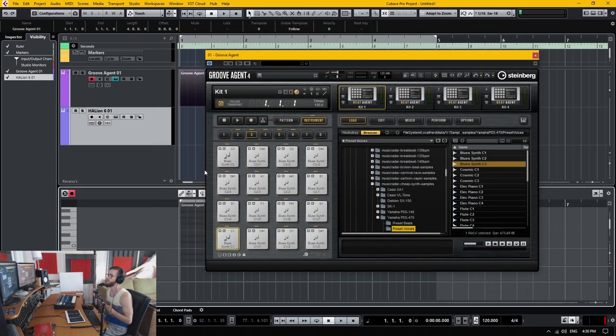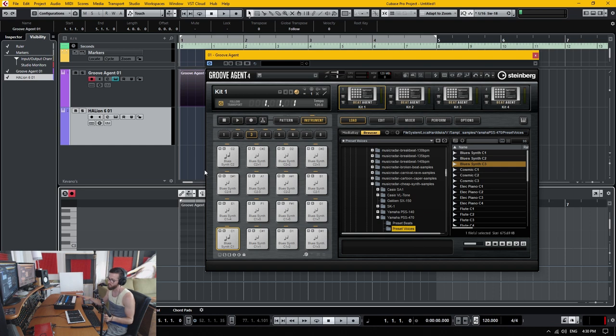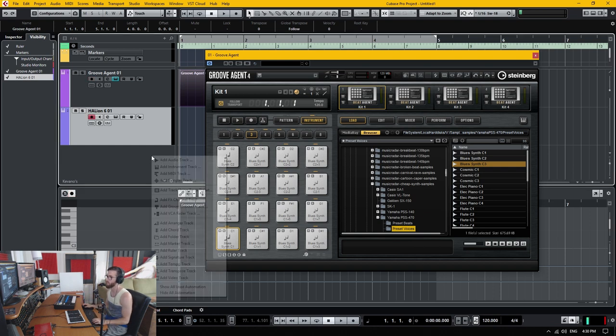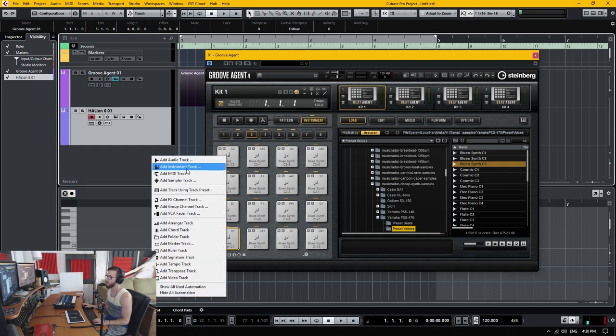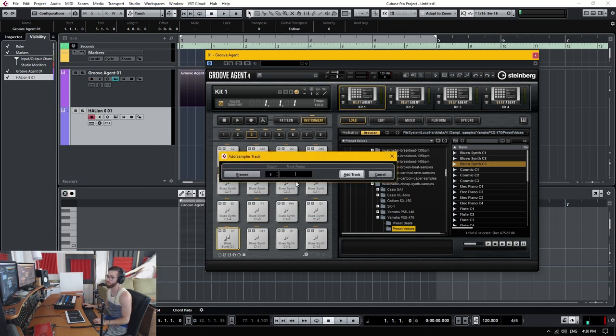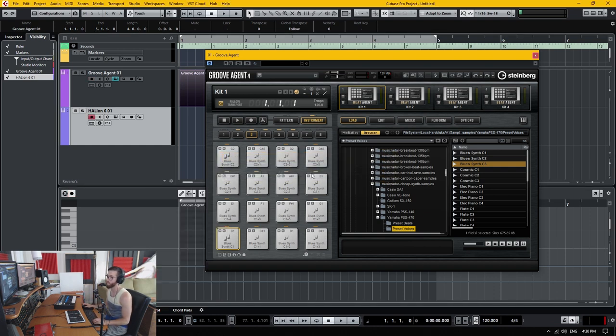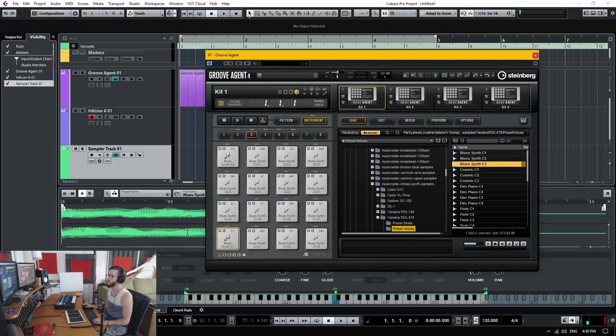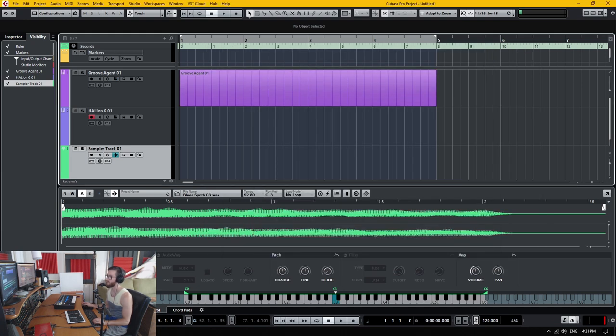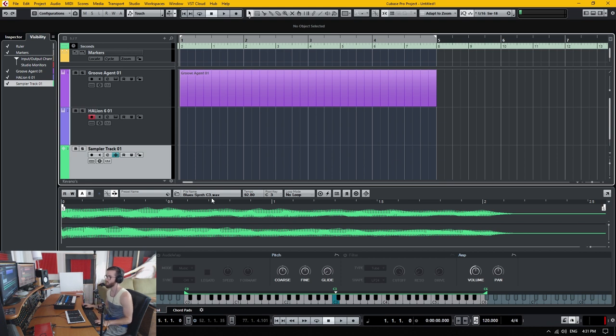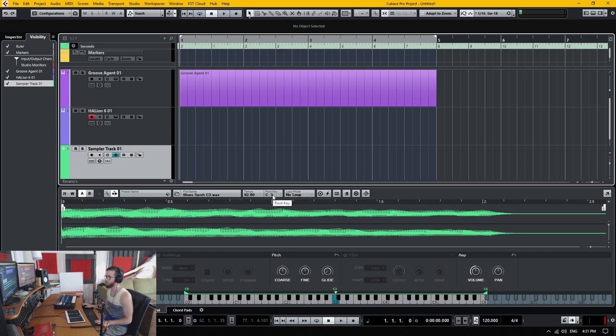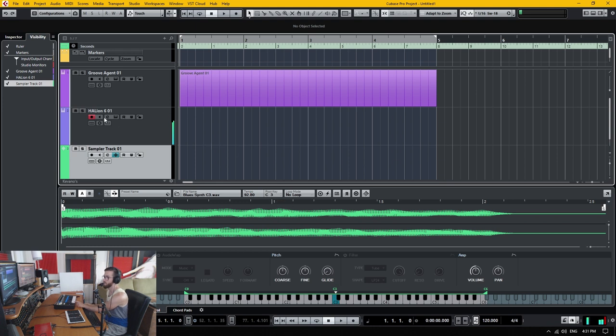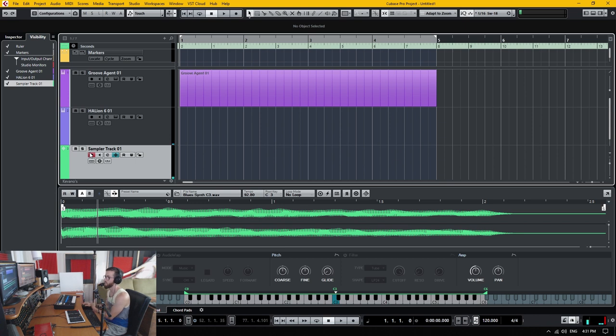The other side of this coin is if you want to go super simple is you can have a sampler track, which is even more basic and straight to the point. And you can drag samples between instruments within Cubase. I drag that sample on. It is a C3 note. It's set to the root key. And it's already mapped, ready to go. Done. Done like dinner.